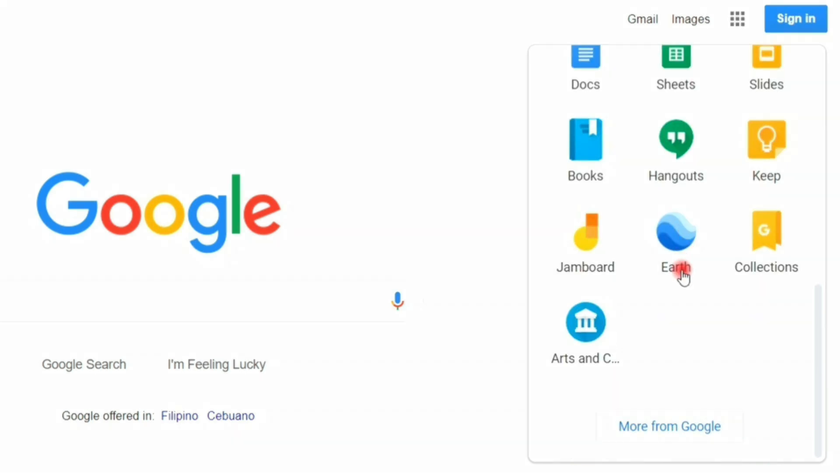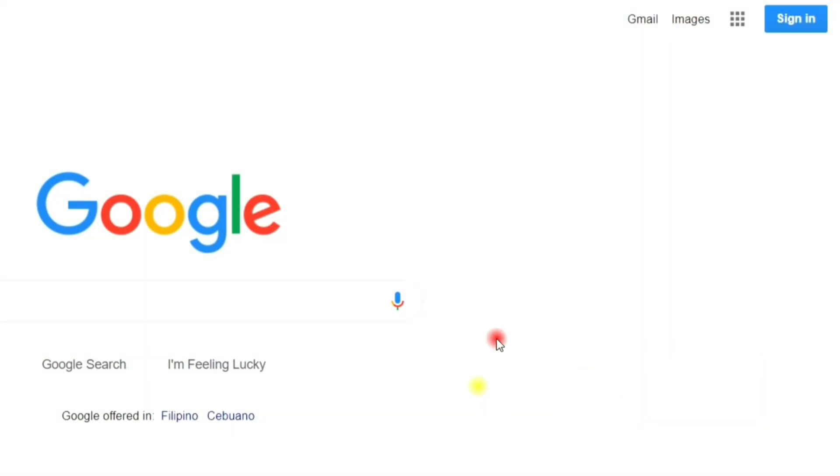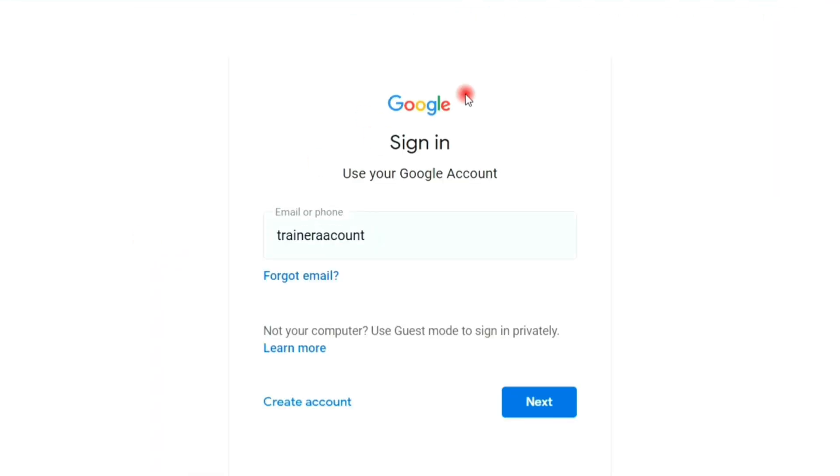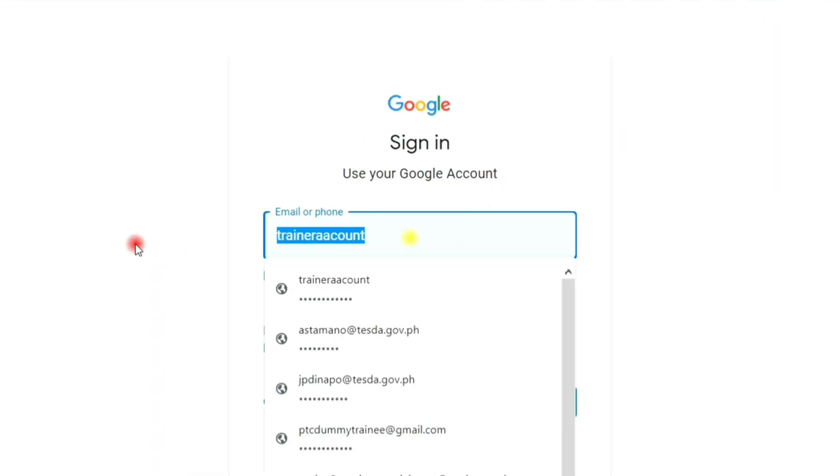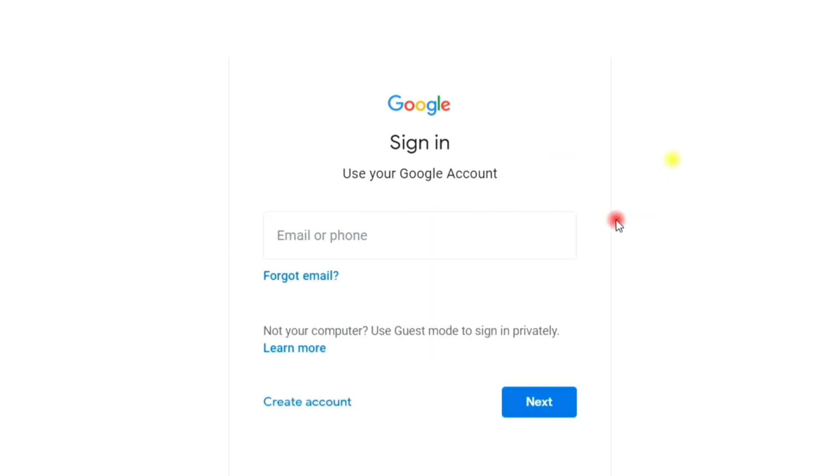Google Classroom is only available if you're already logged into your Gmail account. To log into your Gmail account, click the sign in button. And if you already have a Gmail account, you can sign in by entering your email address and password.